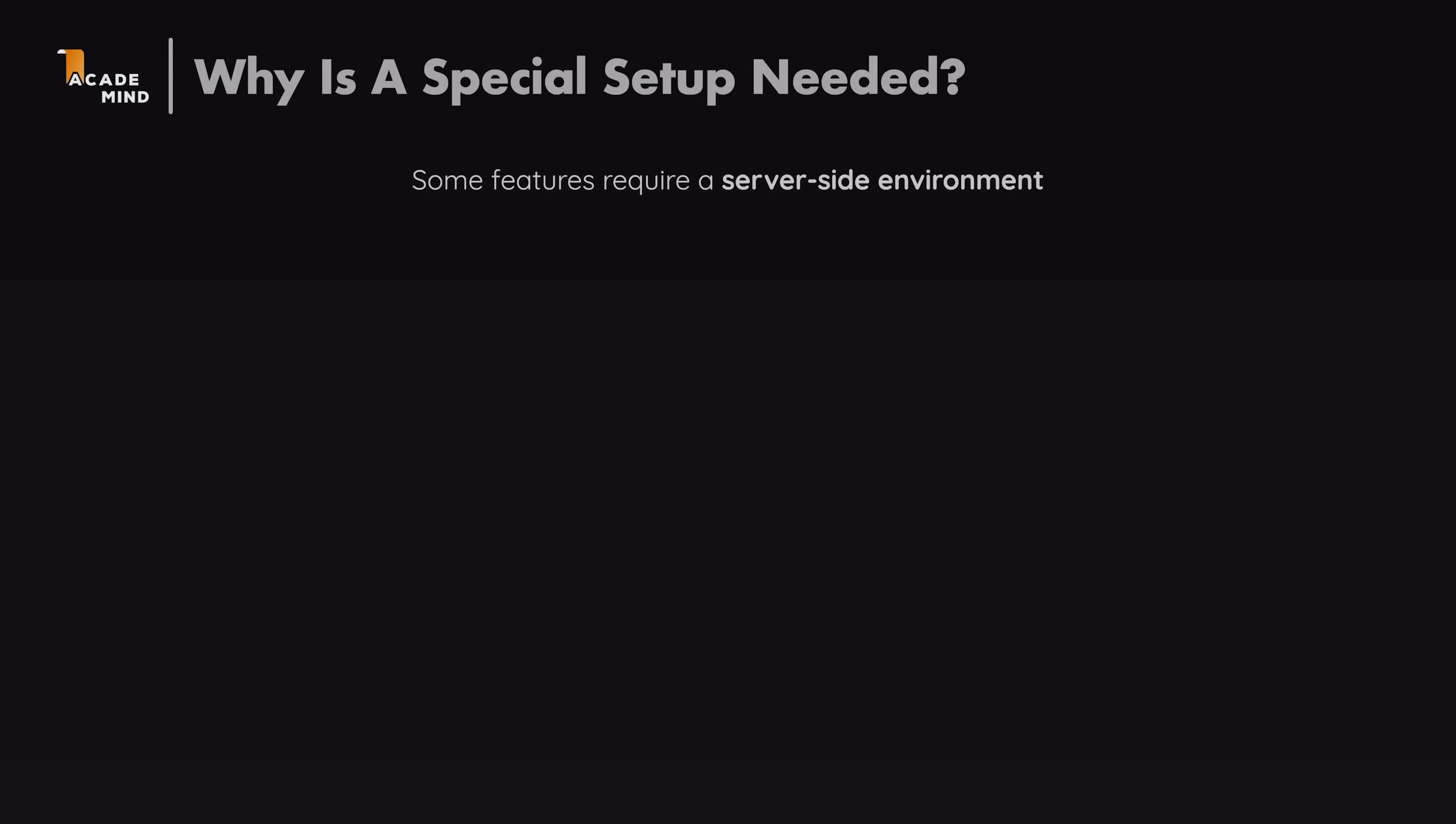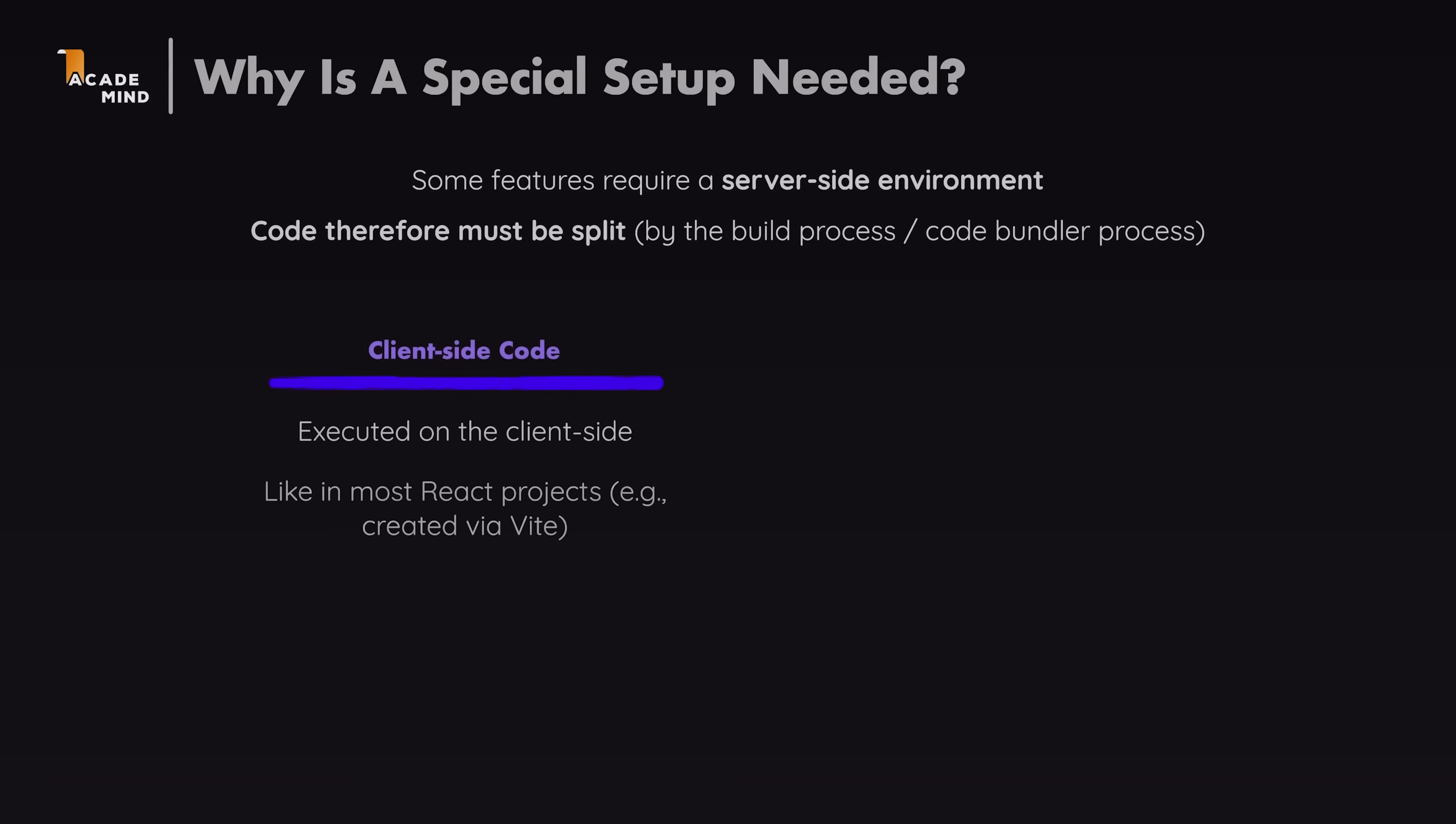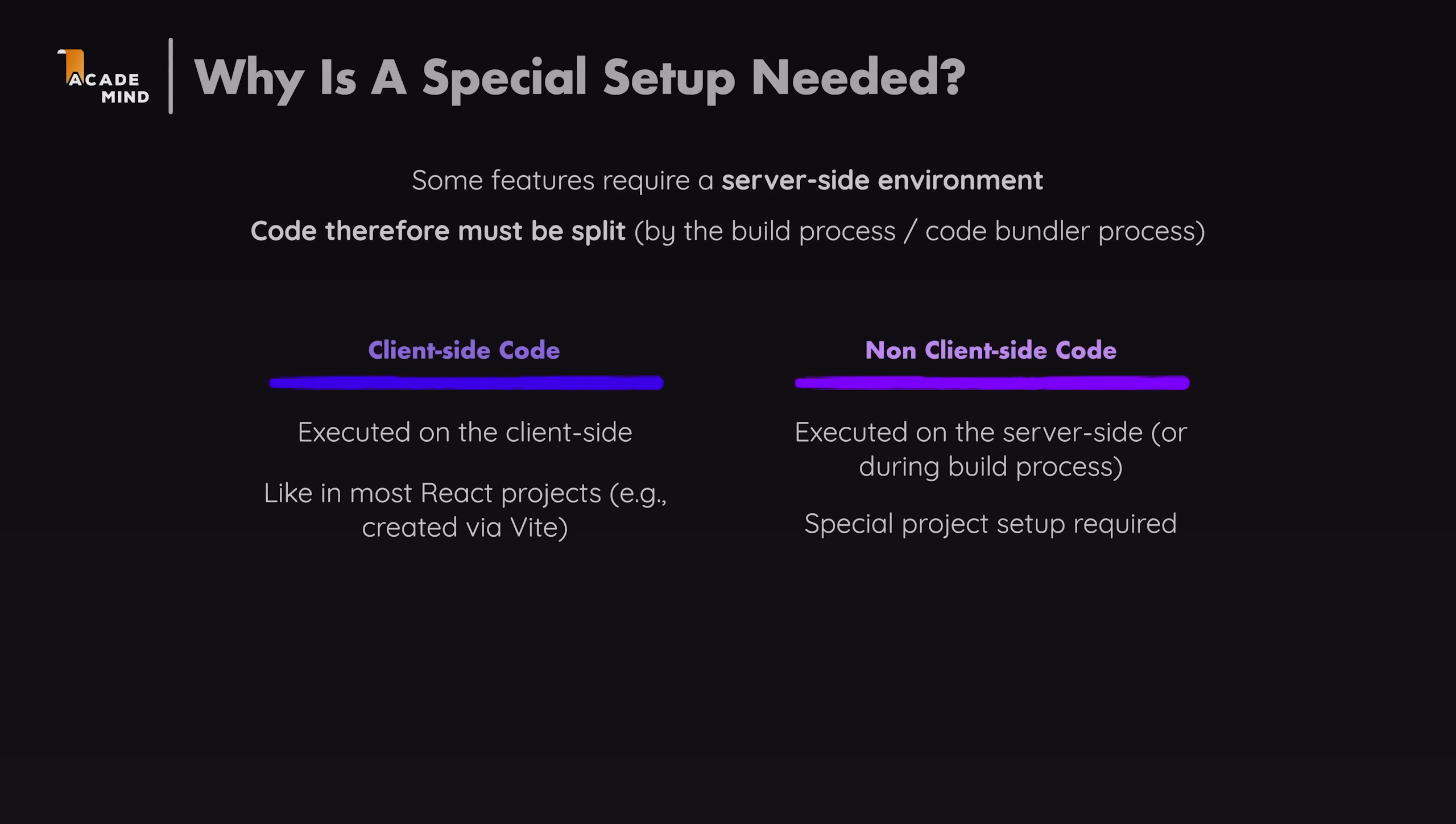Most importantly, React 19 now in the end marks React server components and therefore also client components and server actions as stable. Kind of, at least. But these are features that require a special project setup because they require a bundler that in the end treats them in a special way, you could say. And therefore, they're not really usable in your regular VIT-based React projects. They require a non-trivial setup. Now, when working in a project that does support these features like a Next.js project,